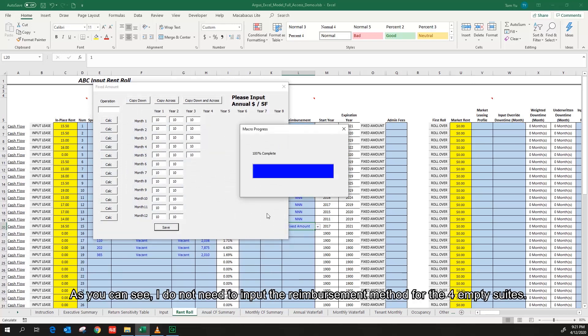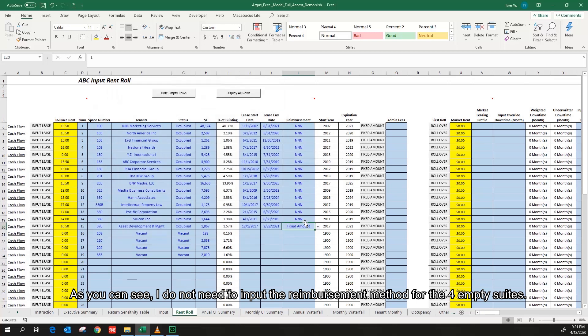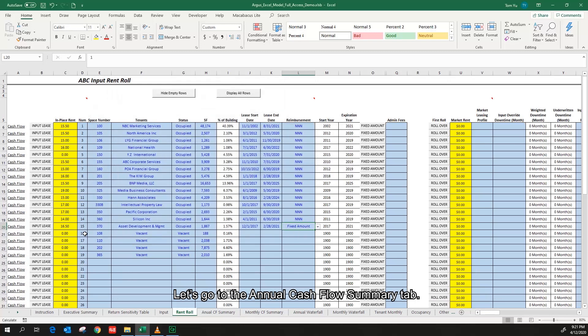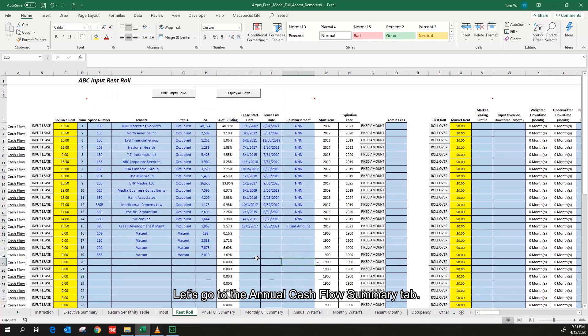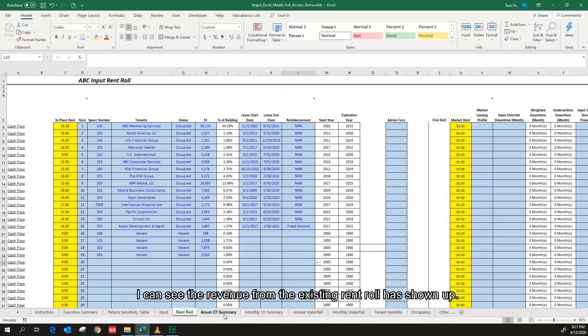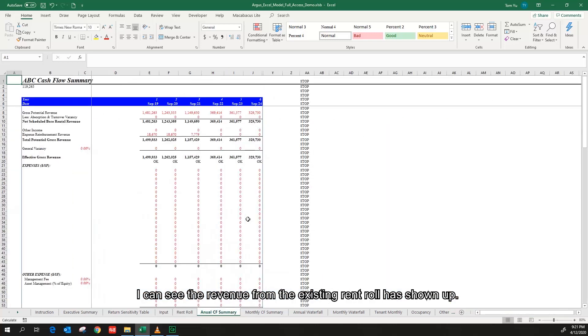As you can see, I don't need to input the reimbursement method for the full empty suites. Let's go to the annual cash flow summary tab. I can see the revenue from the existing run-roll has shown up.